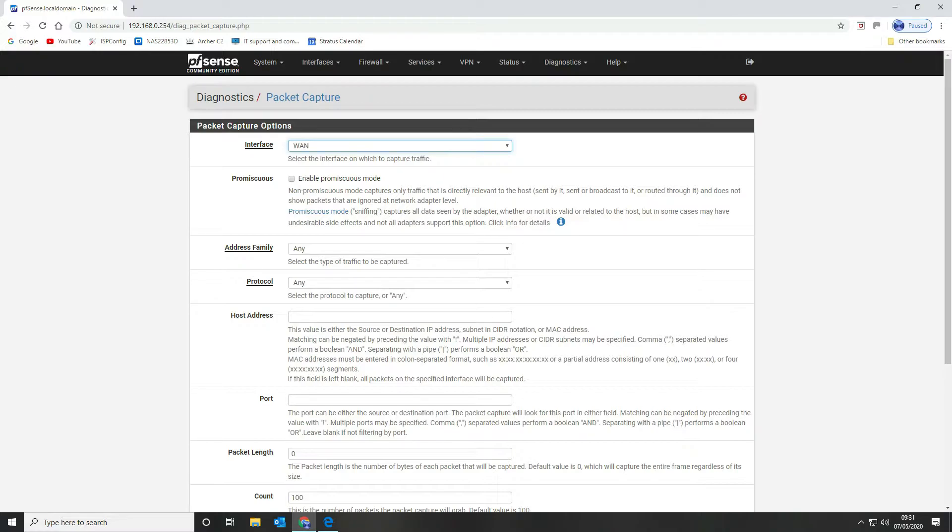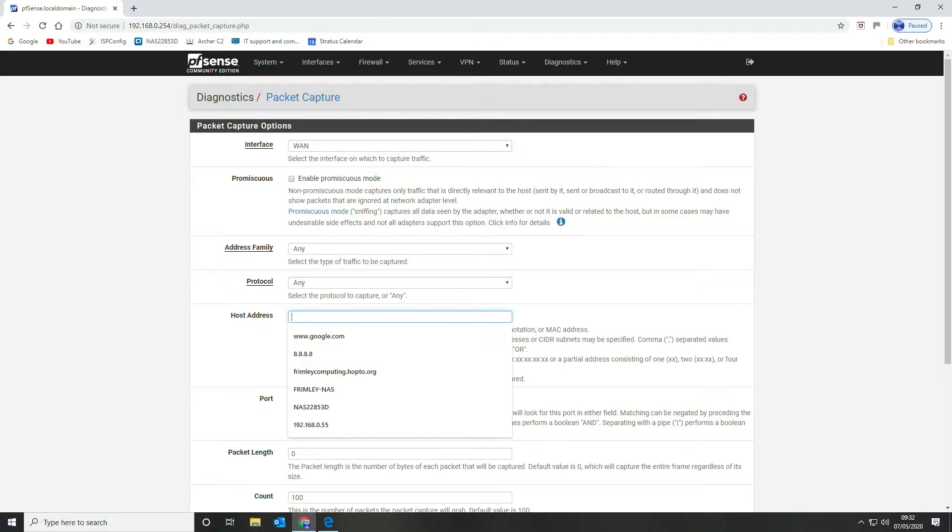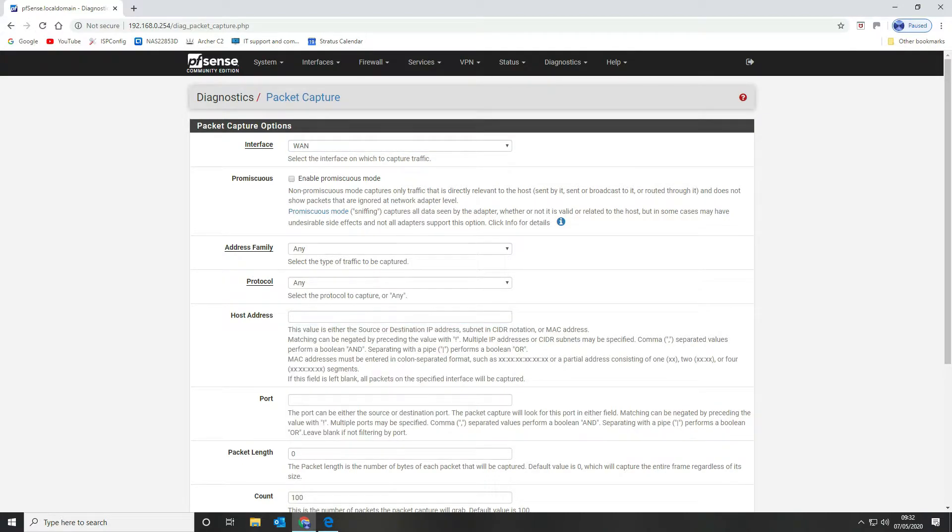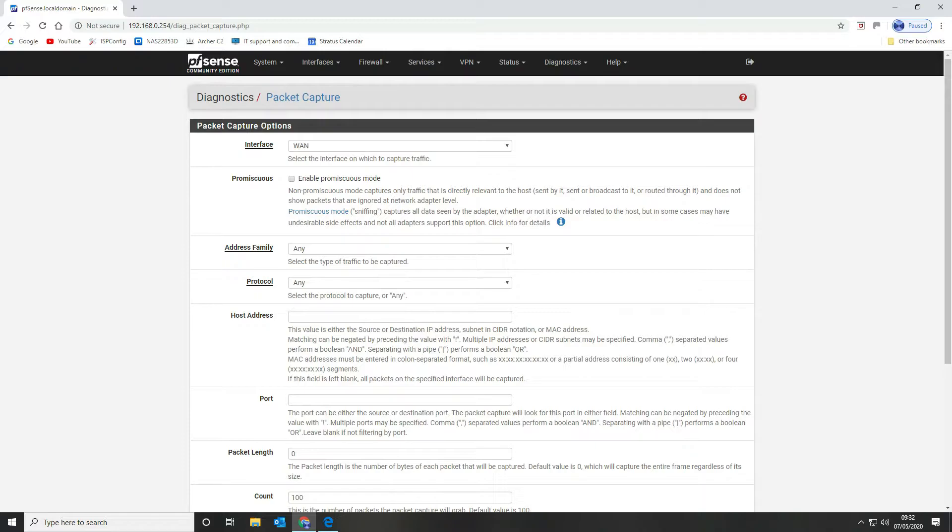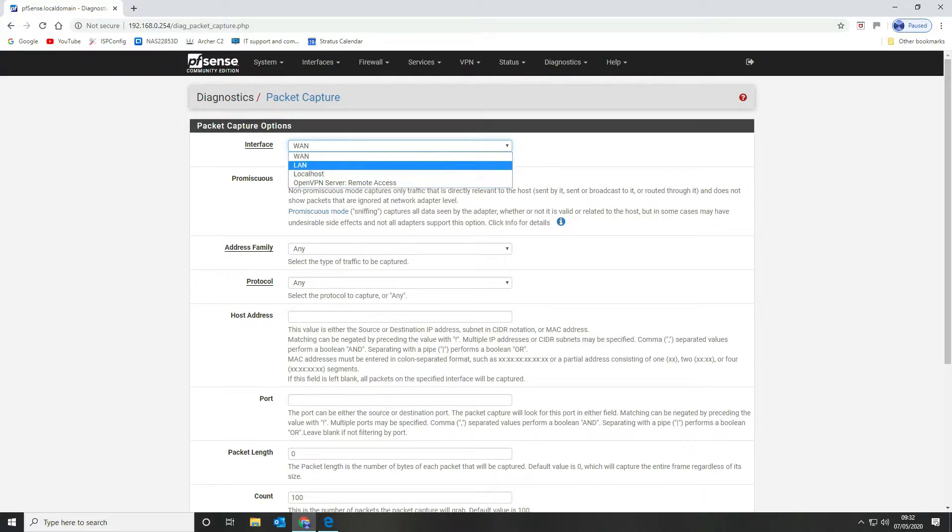If you're capturing on your WAN interface you would either put the host address of your external website that you want to capture traffic to or from, or if you want to capture all external traffic you will put your WAN IP address in here and that will capture all external traffic coming into your device. So we're going to select LAN.